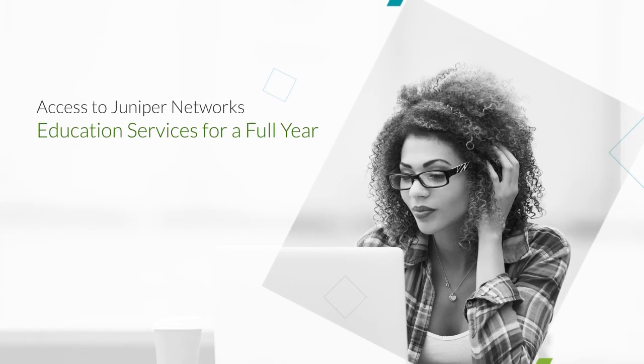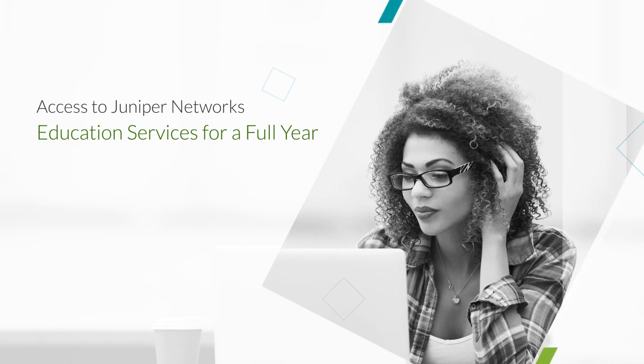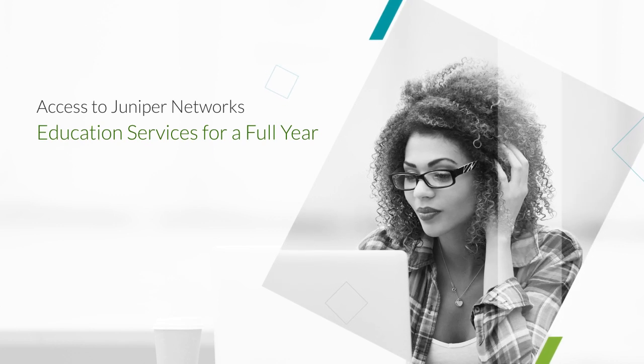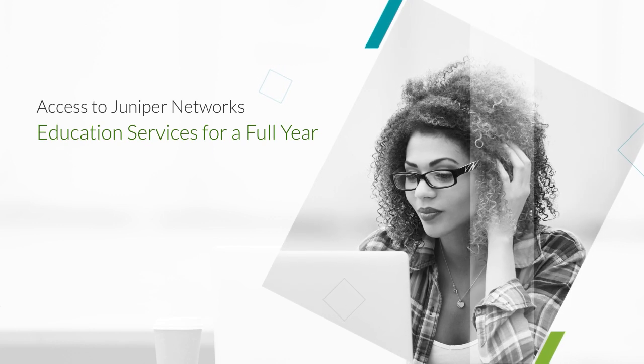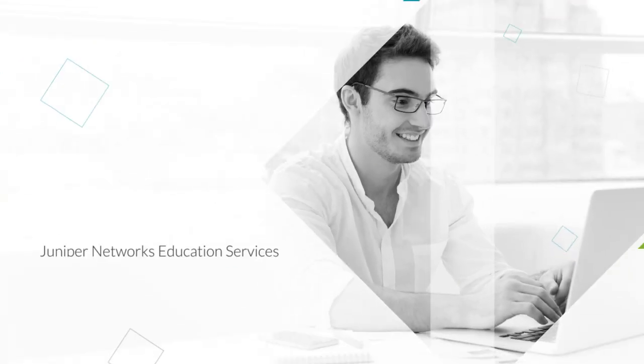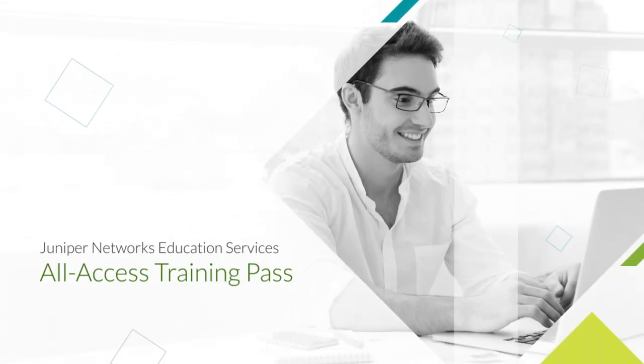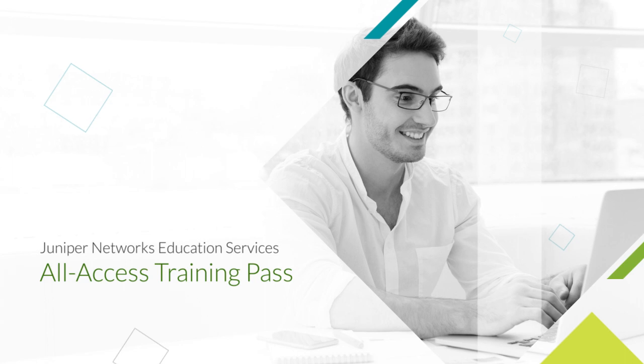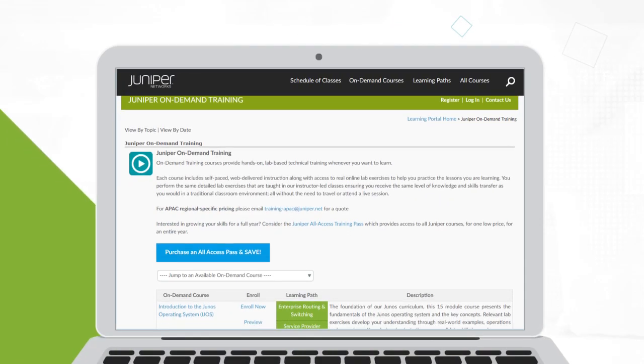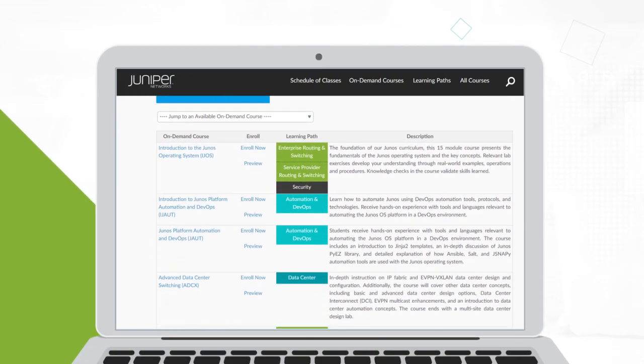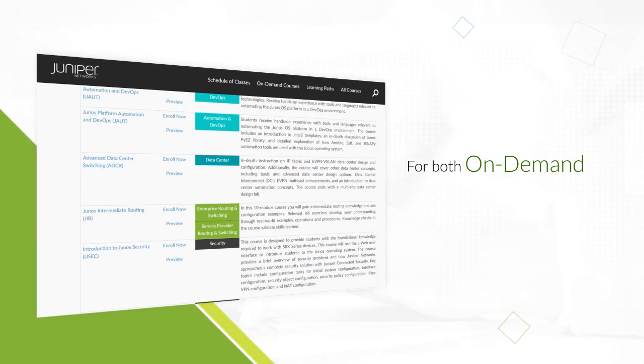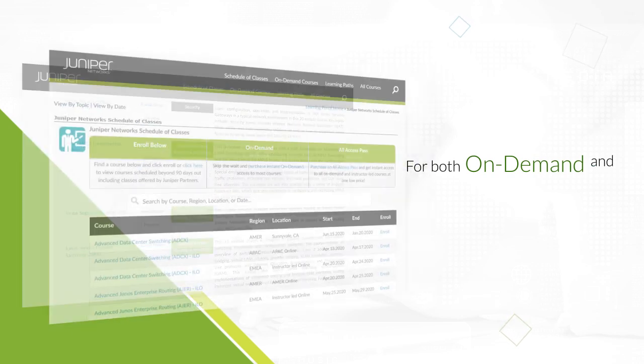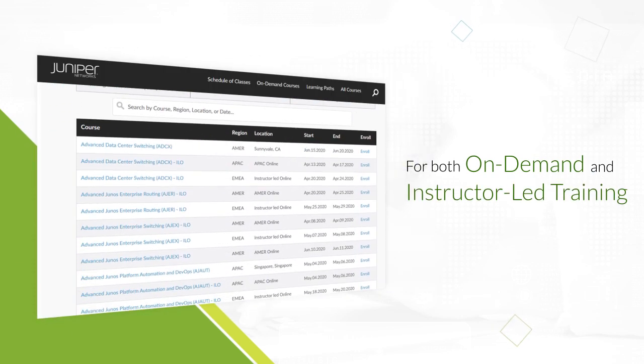Are you looking for a streamlined way to access every course that Juniper Networks Education Services offers for a full year? Juniper Networks Education Services brings to you the All Access Training Pass, which provides access to world-class Juniper technical training in both on-demand and instructor-led training formats.